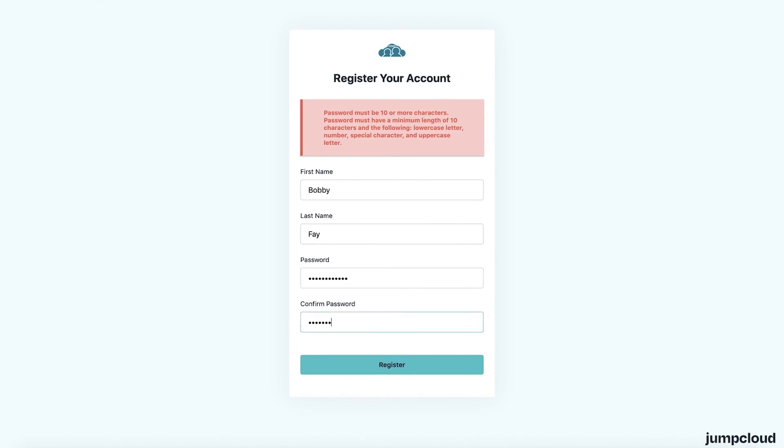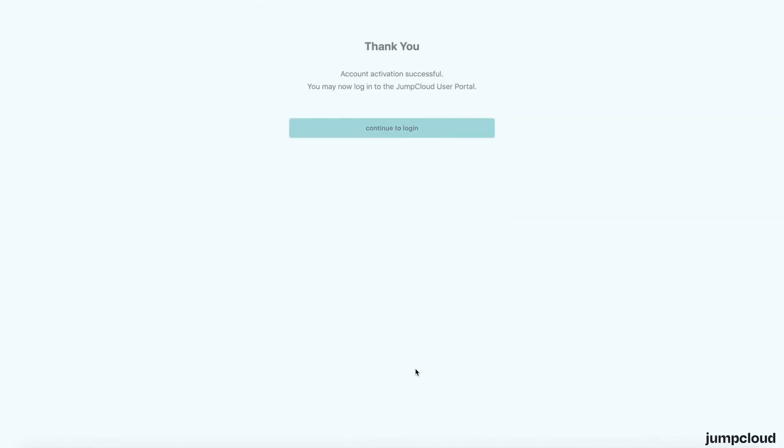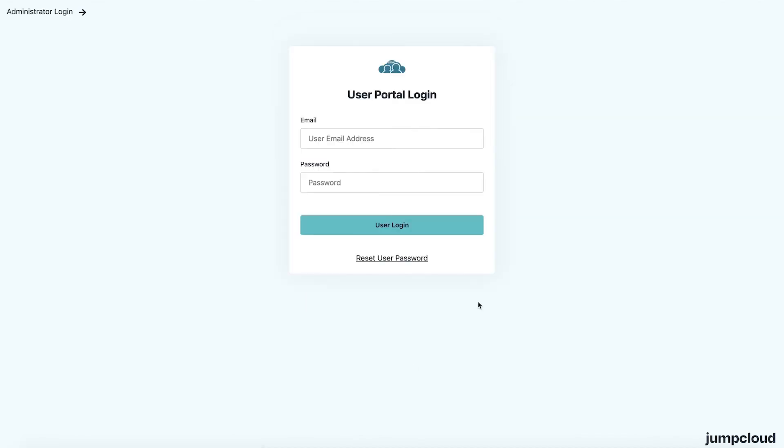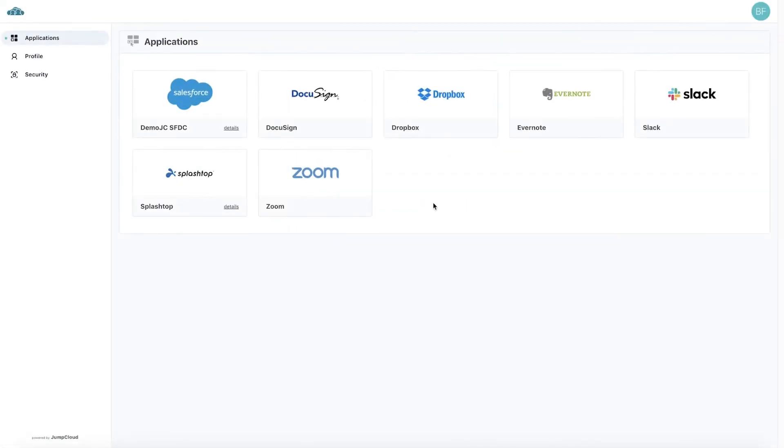Now that his password is set, Bob can simply hit the register button to activate his account and continue to log in. Now he can log into the user portal with his brand new JumpCloud credentials. From the user portal, Bob can now access any applications you've given him access to, along with all the features available in the user portal.